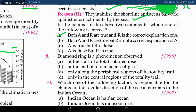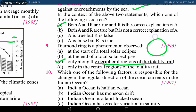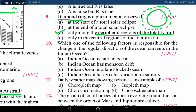The diamond ring is a phenomenon observed only in the peripheral regions of the totality trail. This happens during a solar eclipse — in the peripheral or outside region of the totality path, the diamond ring phenomenon is observed. Option C is the correct answer for this.